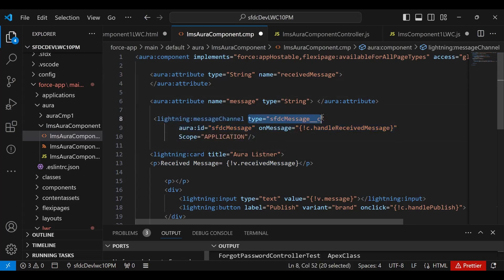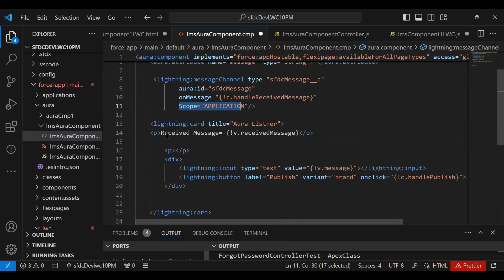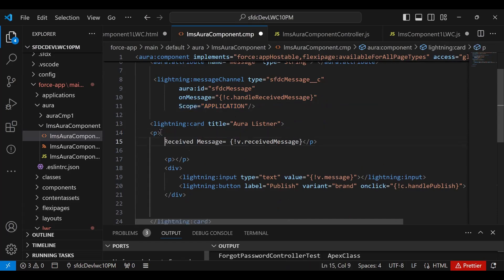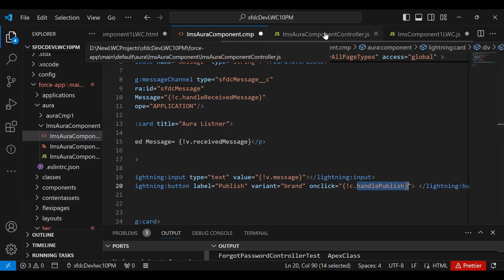In the Aura CMP, a lightning:card displays the received message. There's also an input field to capture user input, and a Publish button that triggers 'handlePublish'. So the Aura component JavaScript needs two methods: one to receive a message from the channel and one to publish a message to the channel.